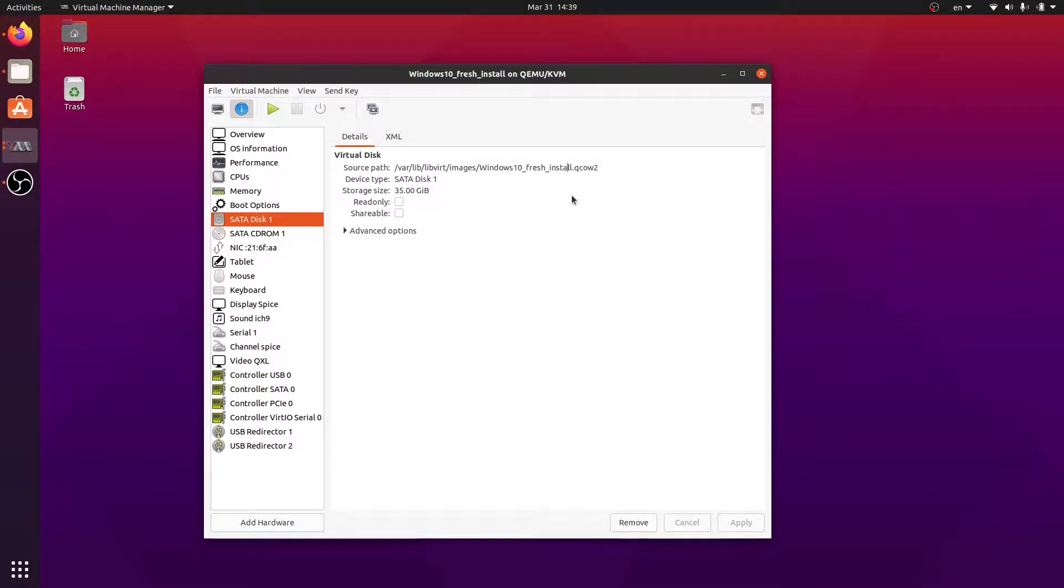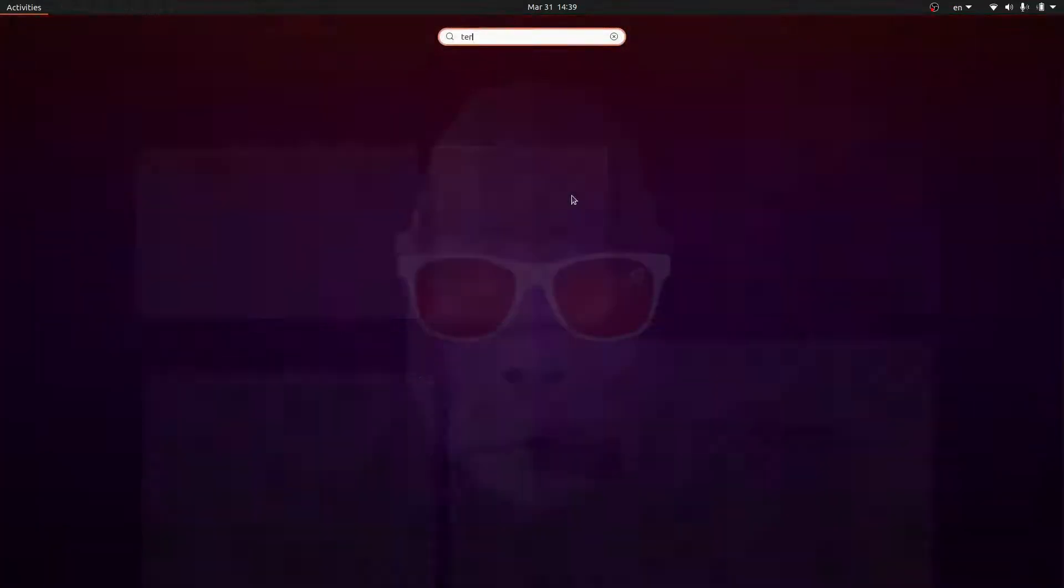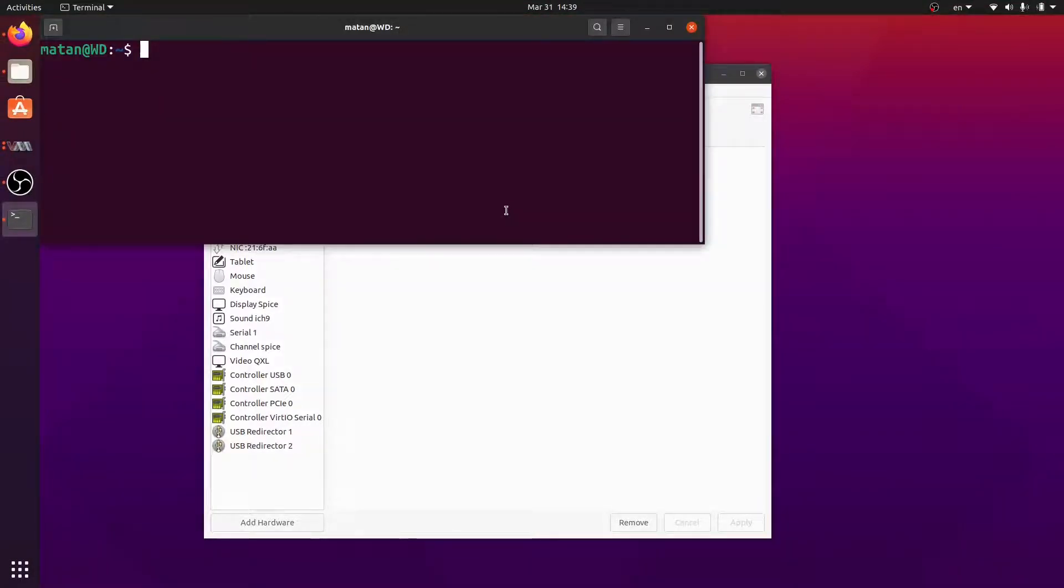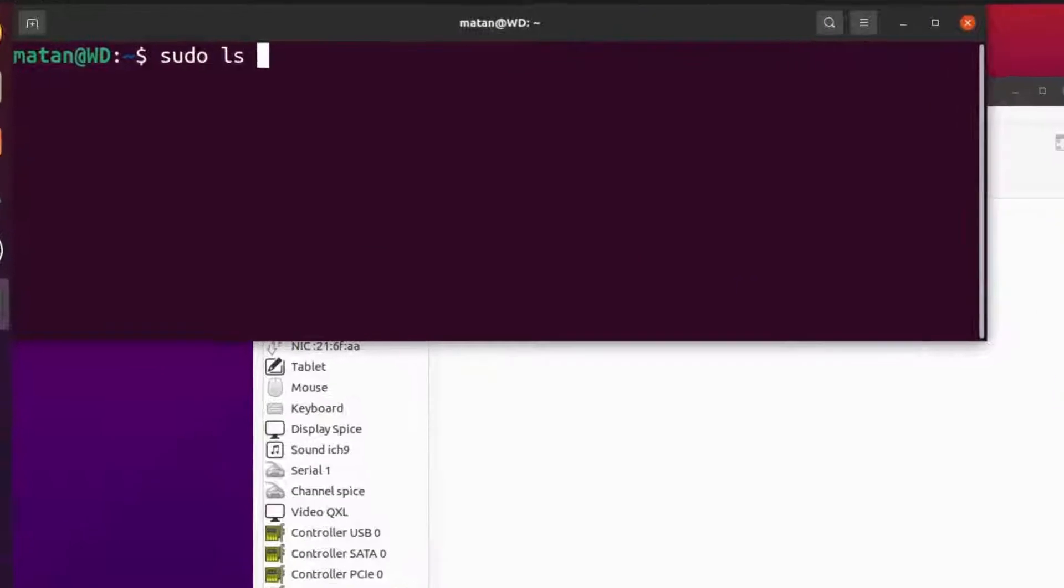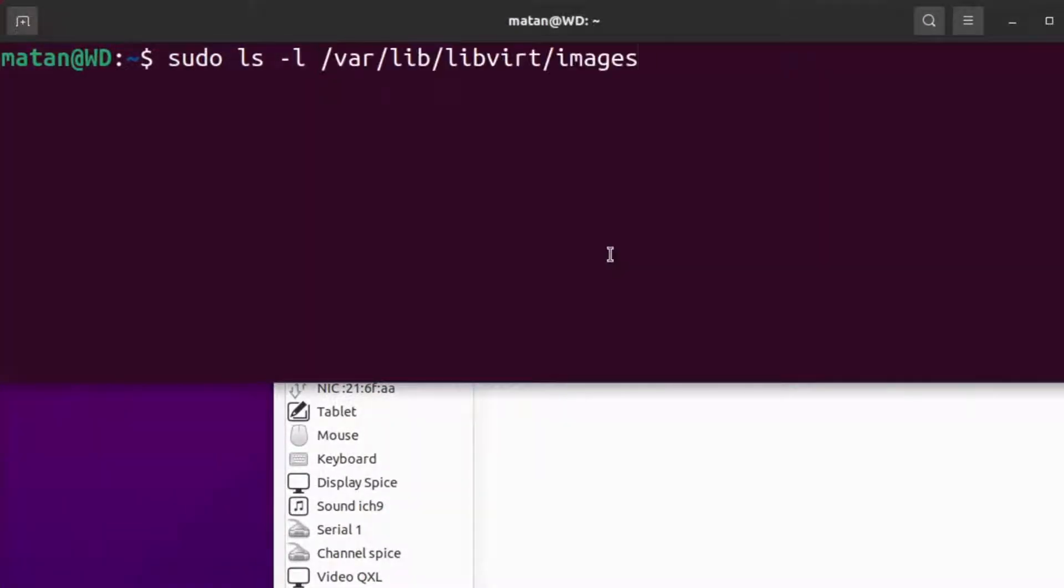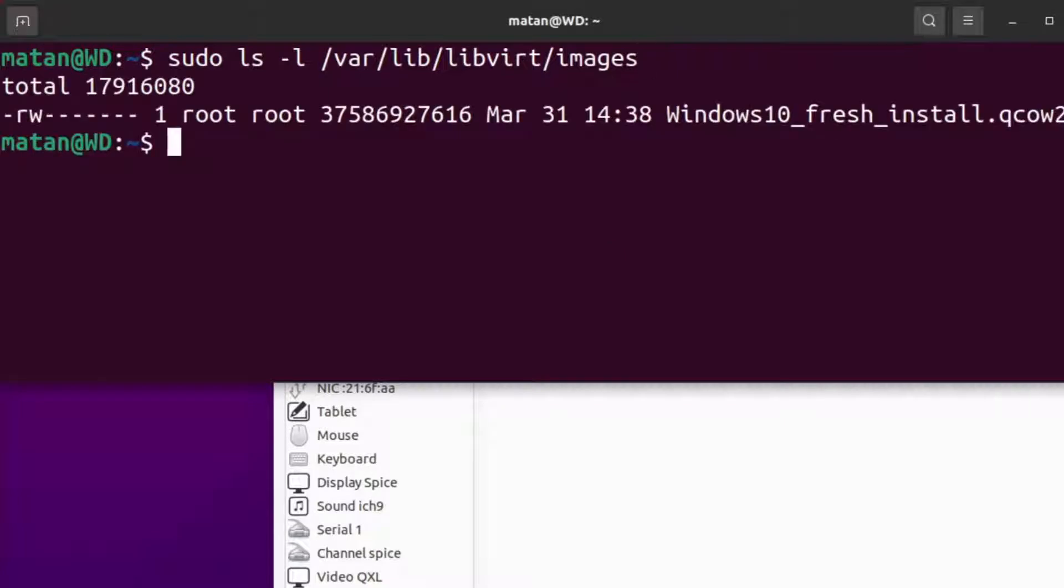Now let's open a terminal. We can list all of the virtual disks we created using Virt Manager. Notice that to list them we have to use sudo. And I only created the Windows virtual hard drive using Virt Manager. Now my virtual disk is about 35 gigabytes.